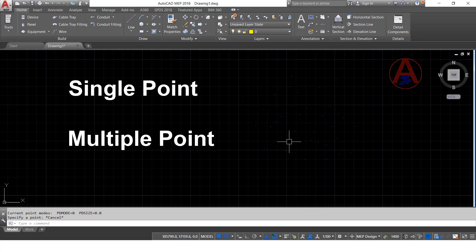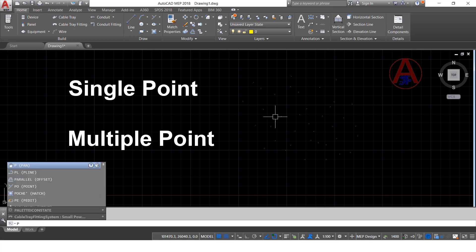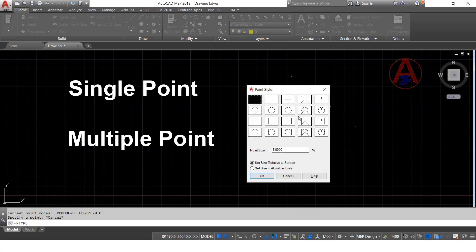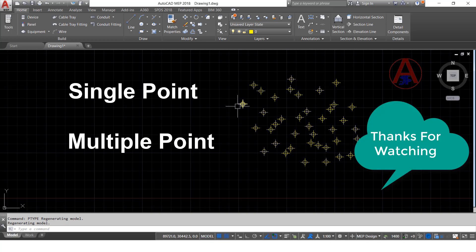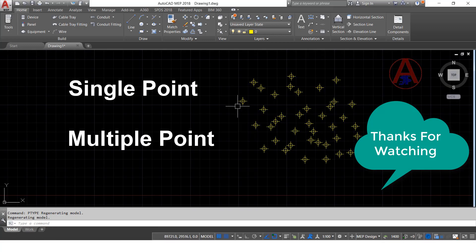The points are showing as small dots. If you want to change how they look, type 'pt' here and it will show you point symbols. You can select whatever symbol you want, then click OK. Now the points are visible with the selected symbol. Like this, we can use single point and multiple points. Thank you so much.